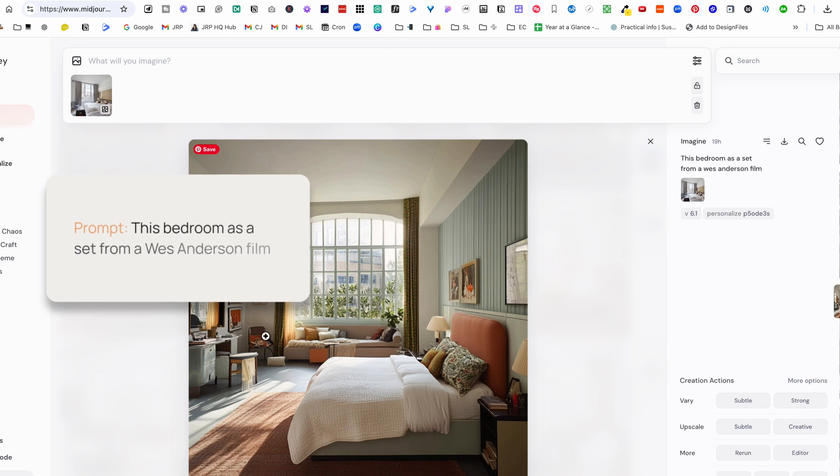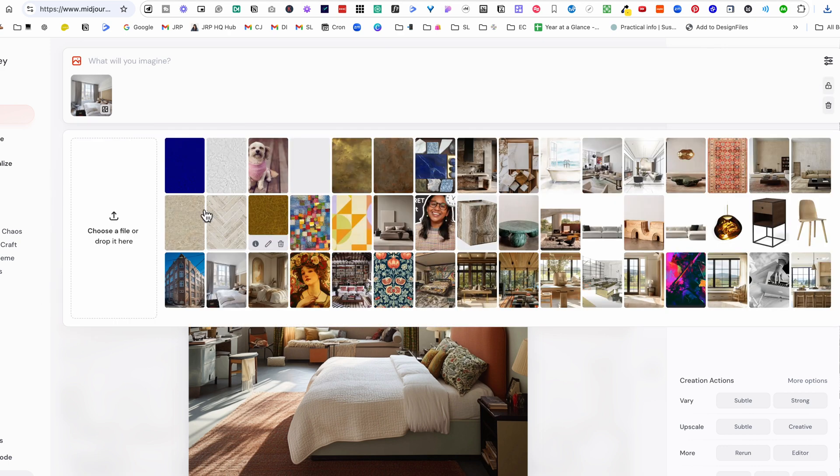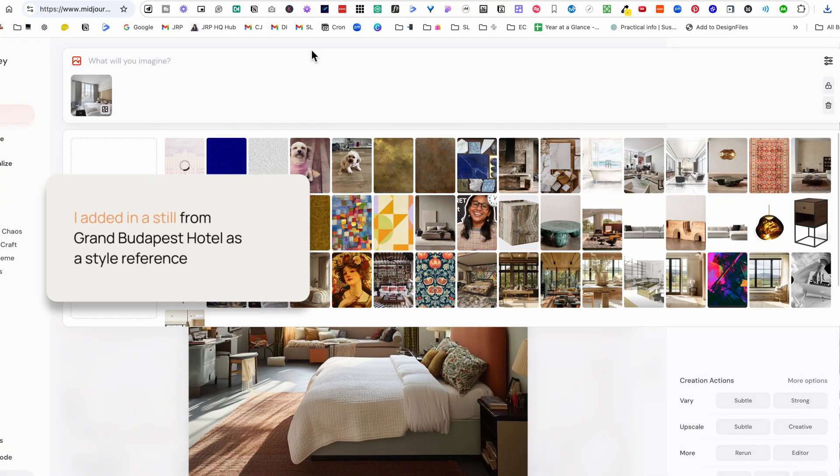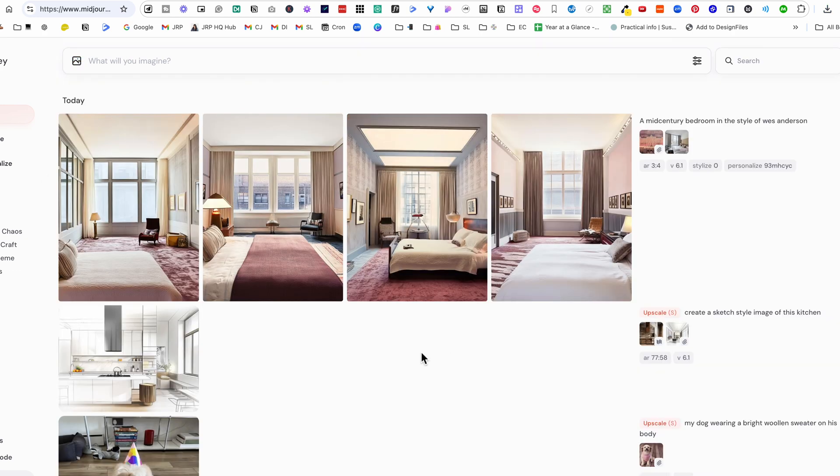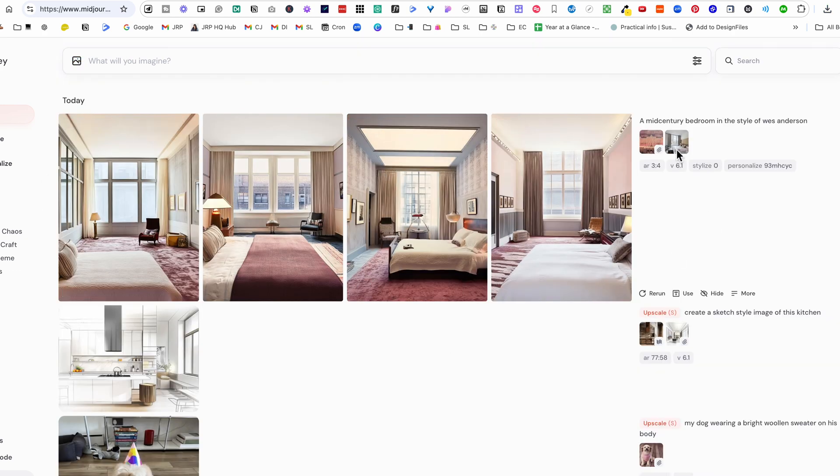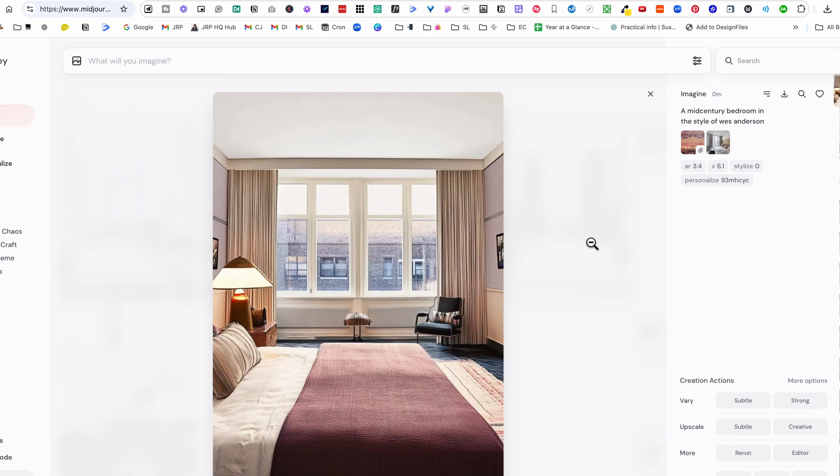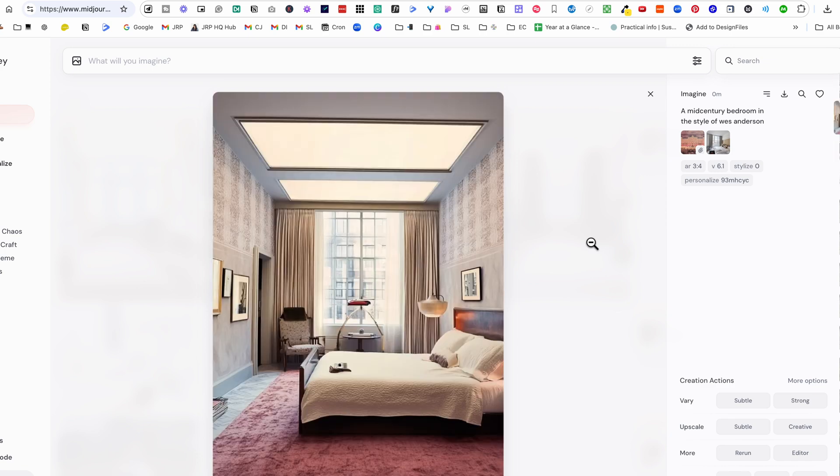Again we've got our bedroom example and I've said reinterpreted as a set from a Wes Anderson film and then I could actually add in this as a reference. So let's have a look at this still and then let's just use that as a style reference.